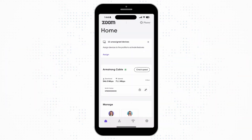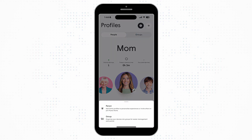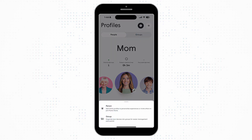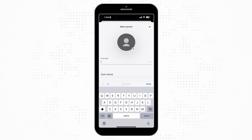Touch the People button at the bottom of the home screen. Tap the plus and select either Person or Group. Enter the first and last names of the person you are creating the profile for.